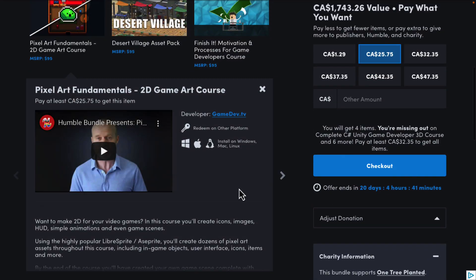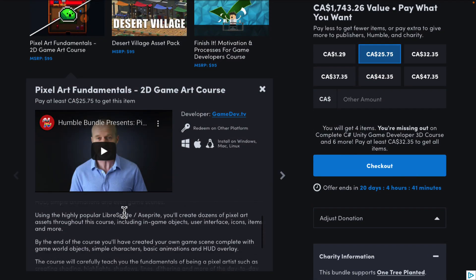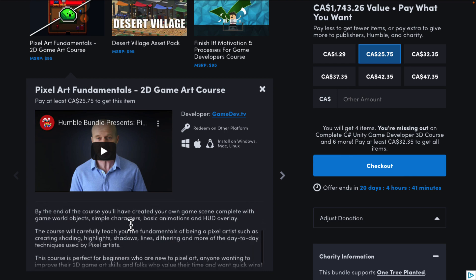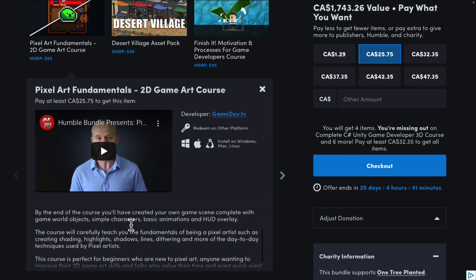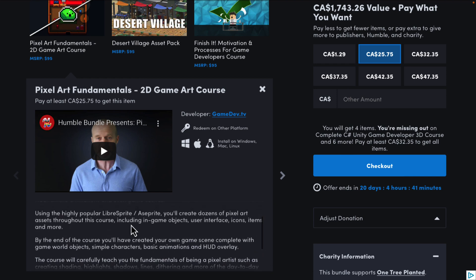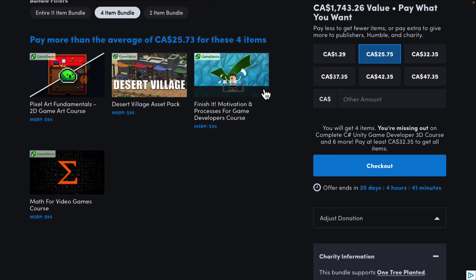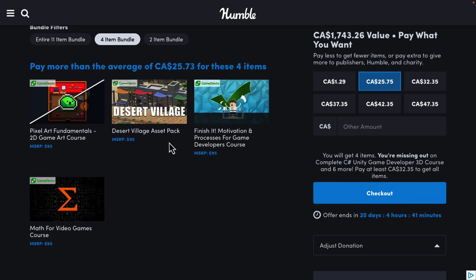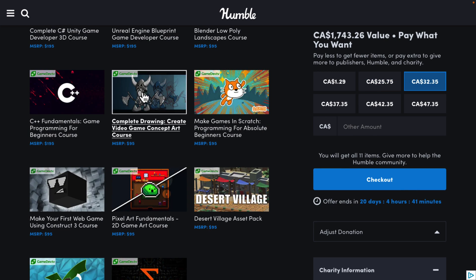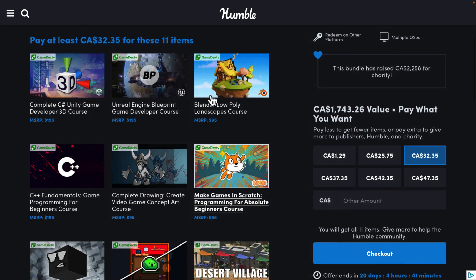We also have a course on creating pixel art using Libresprite or Aseprite to create everything. People really like Aseprite. This is a course on things like creating icons, images, HUDs, animations, and game scenes — so 2D pixel art is covered. Like I said, it's a nice broad coverage of beginner-oriented subjects. We've even got C++ in here for beginners, which is nice.